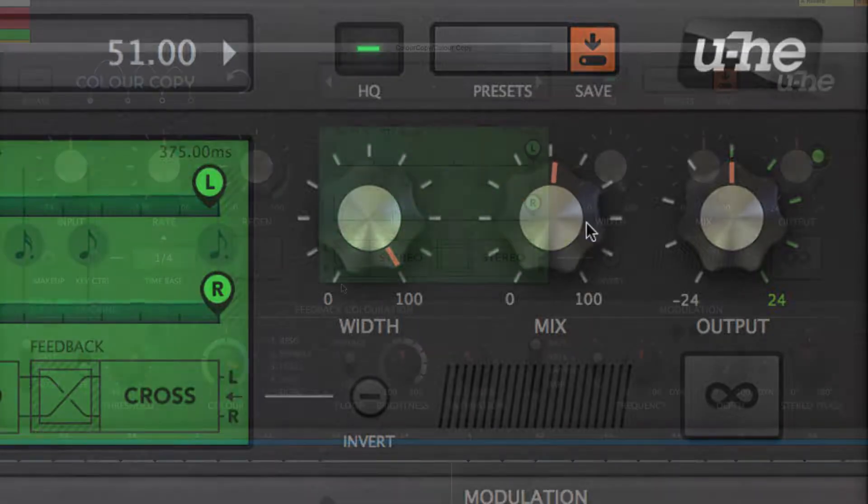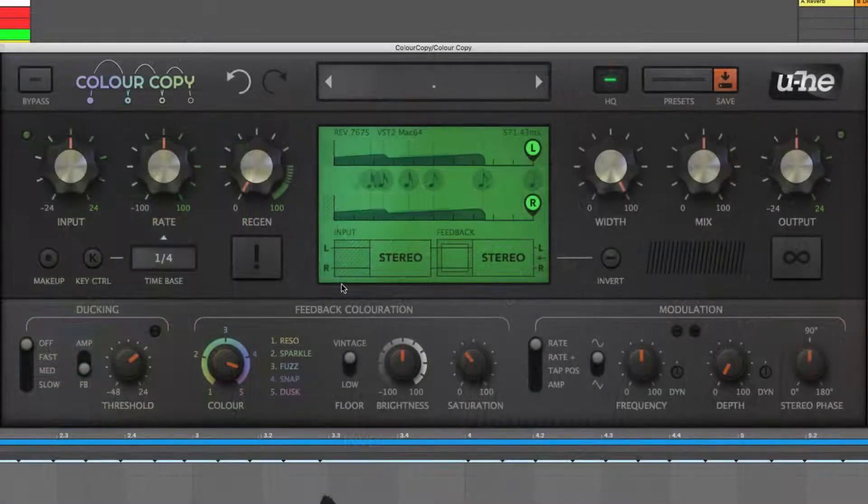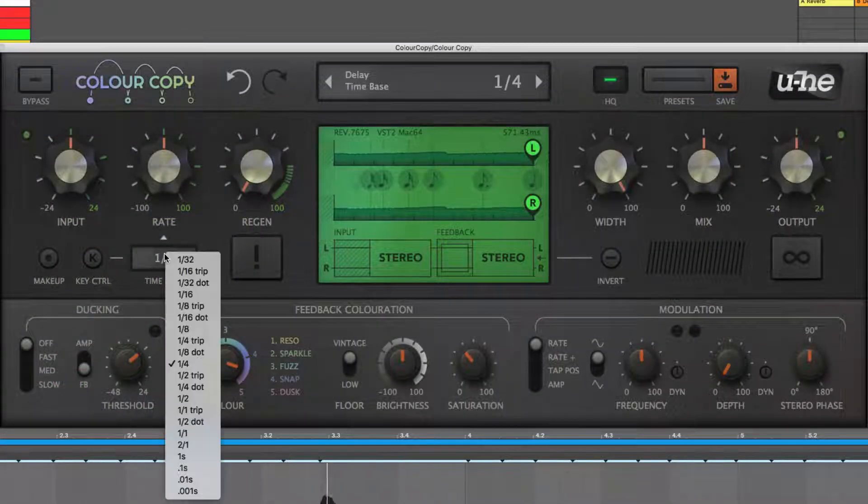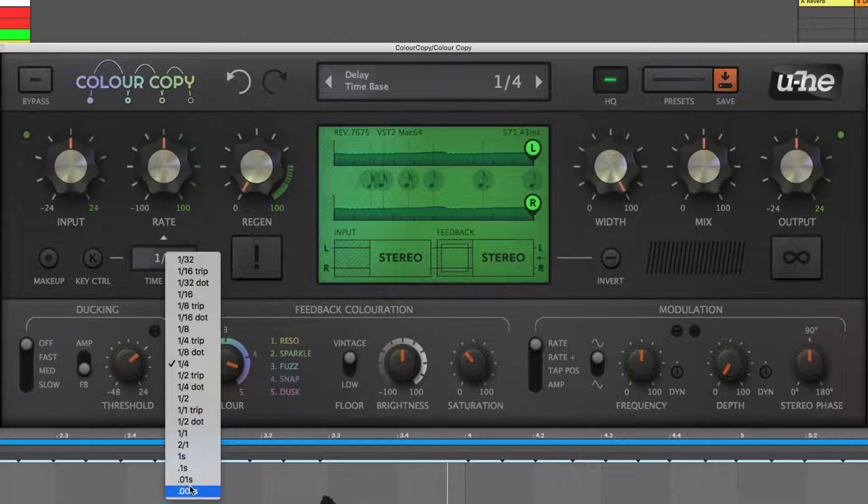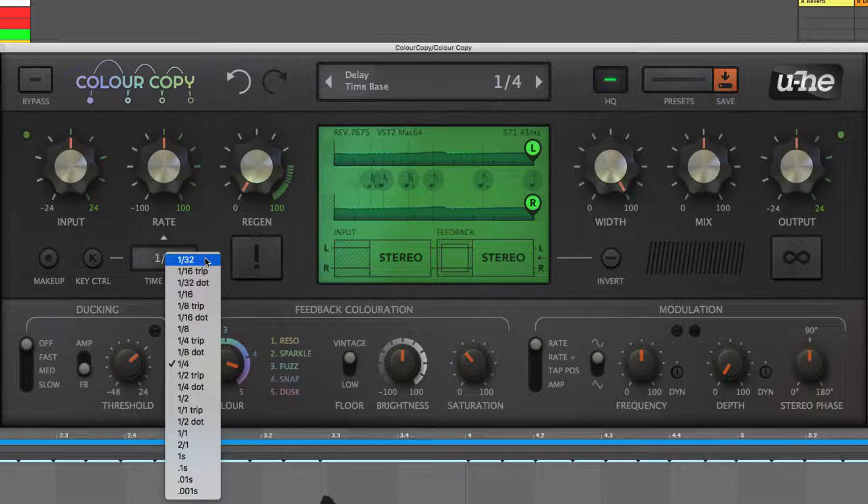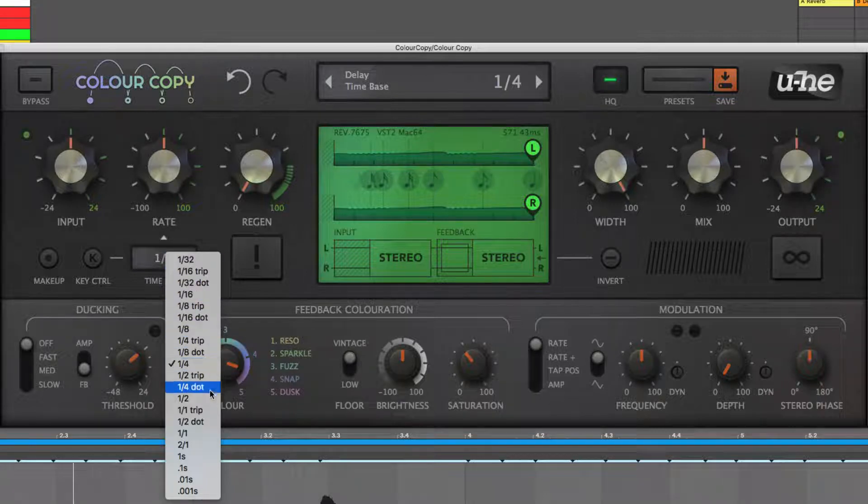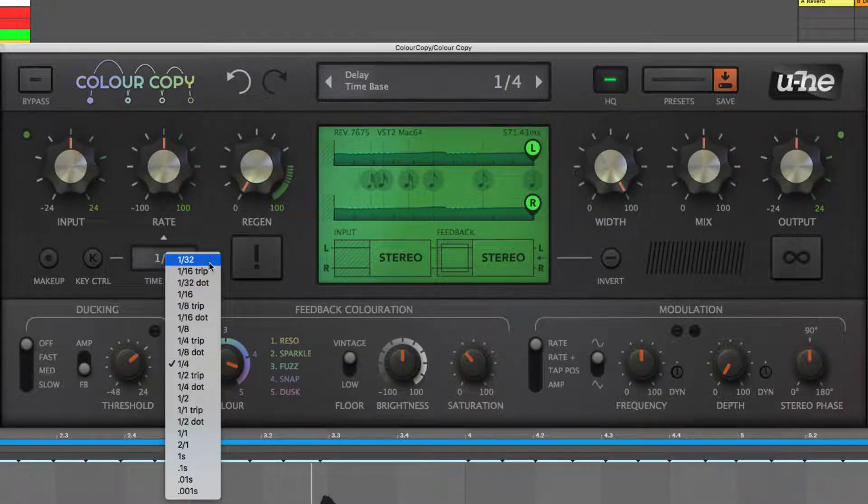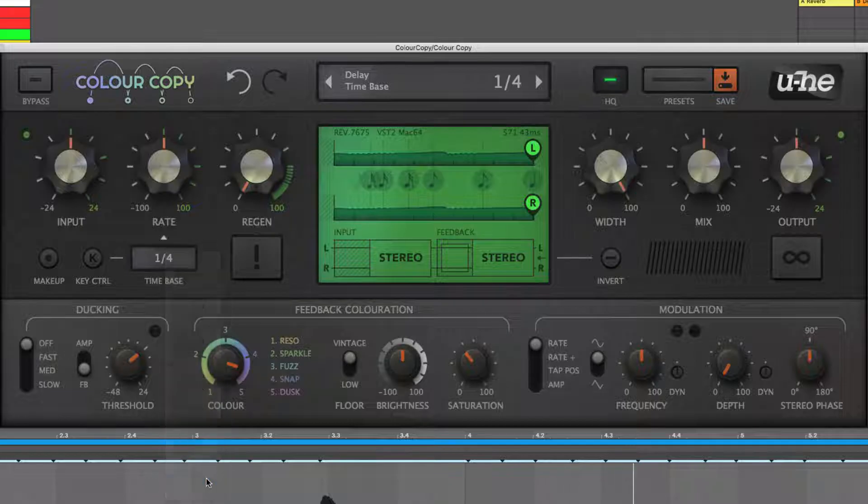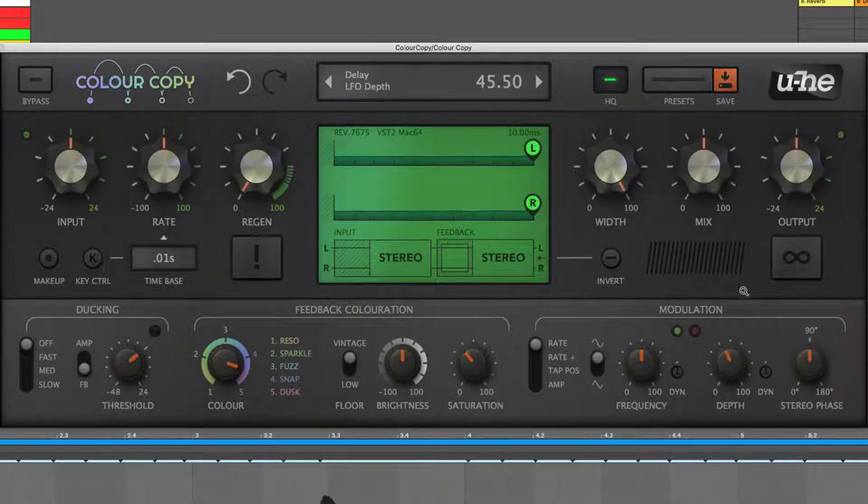The fundamental delay time is set using the time-based menu, which offers four absolute values: one millisecond, one hundredth of a second, one tenth of a second, and one second, and host synced note values from two bars to a thirty-second note. The three shortest absolute times make ColourCopy ideal for chorus and flanging effects.